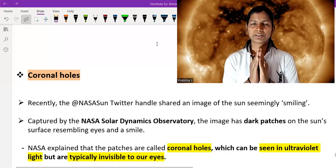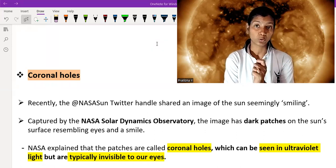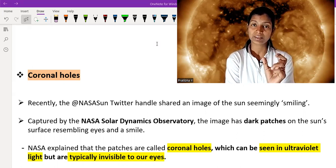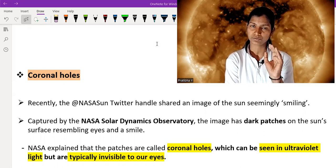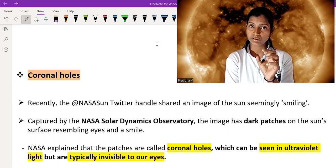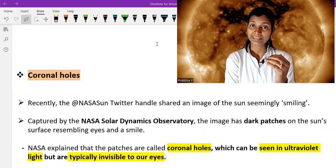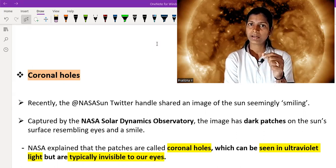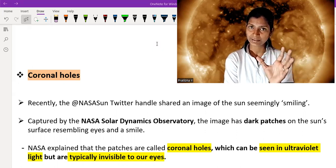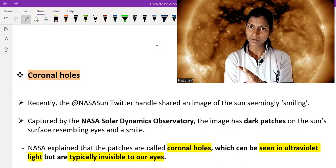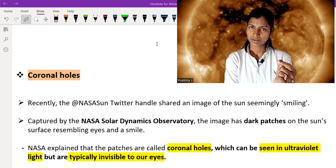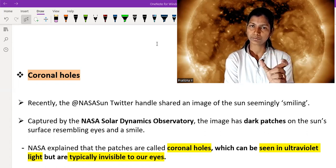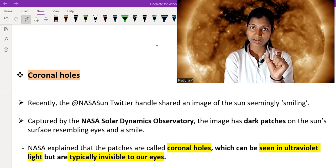Namaskaram friends. In this video I am going to talk about coronal holes — why this topic is in the news and what coronal holes are. Basically, these are holes found on the surface of the sun. These holes are very important because through them, magnetic fields are spread in space, and also through solar flares, X-ray radiation goes to the surface of the moon, which we study in the X-ray fluorescence spectra.